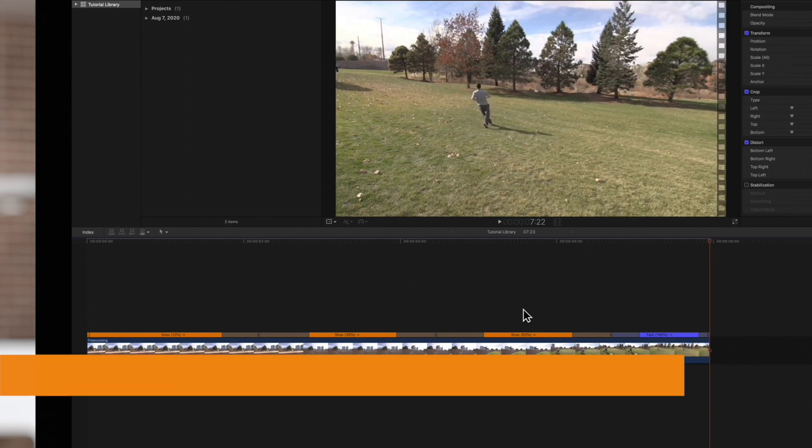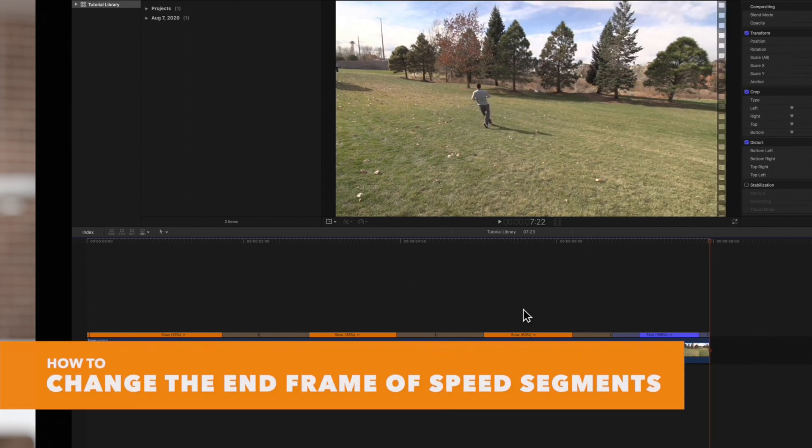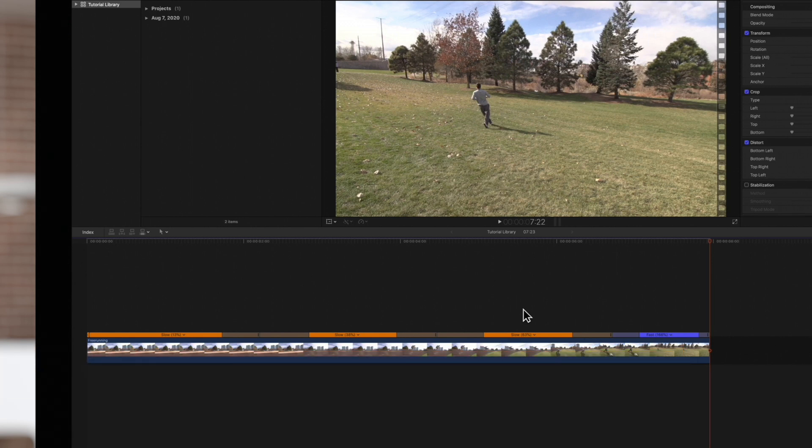We also have the option of changing the end frame of an individual speed segment. This lets us choose exactly where we want a specific speed segment to end, without adjusting the value of the speed change.